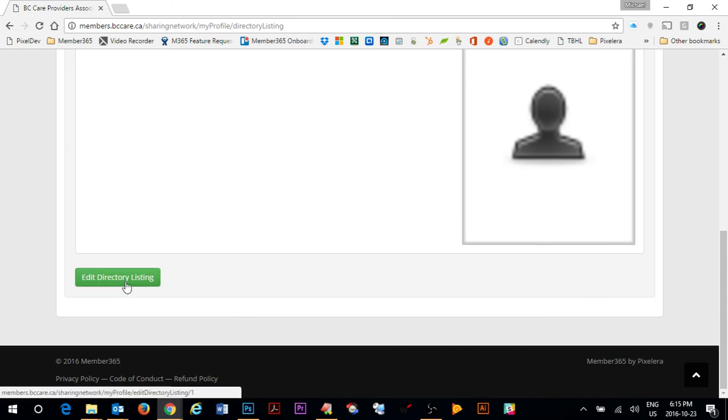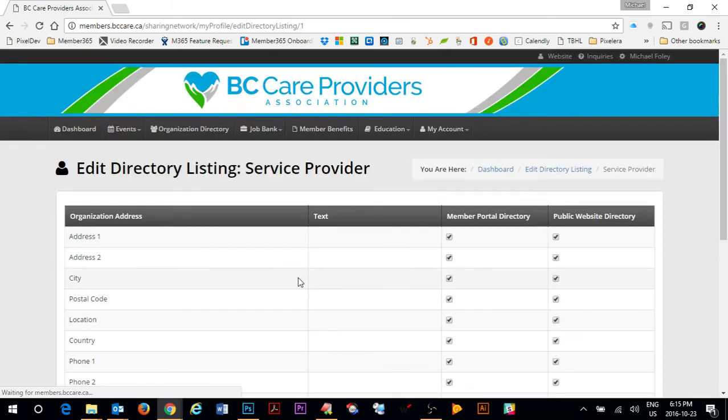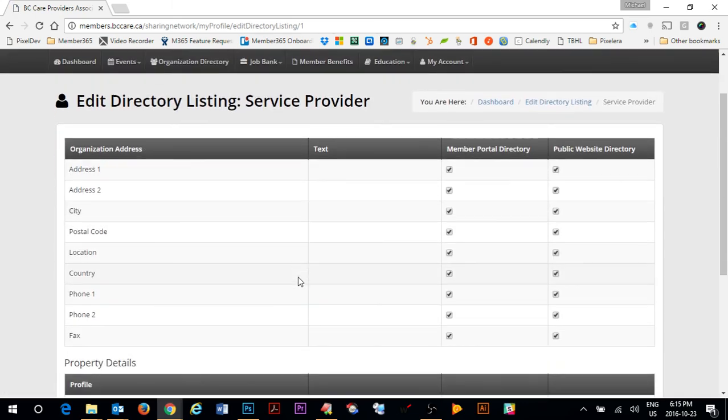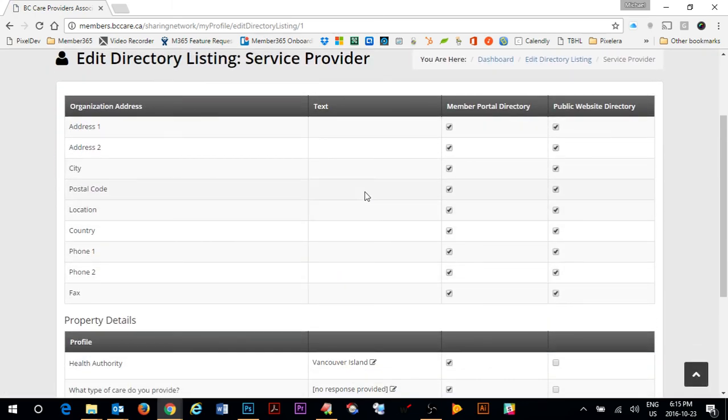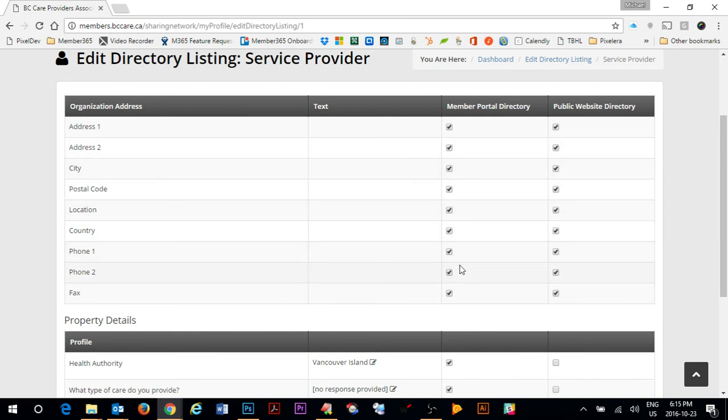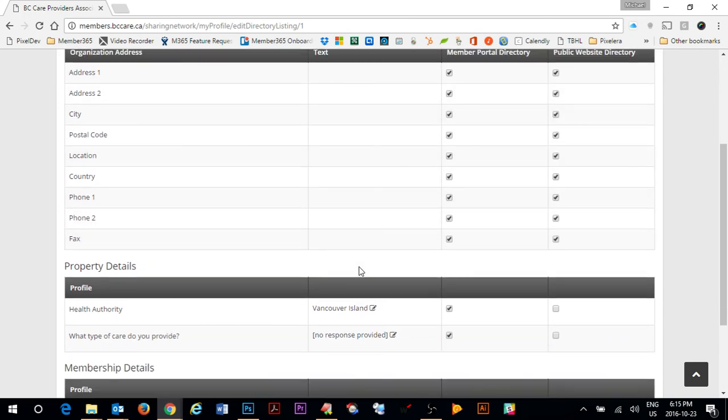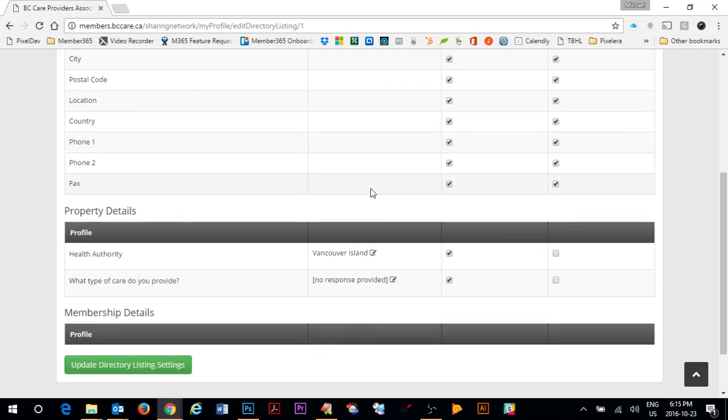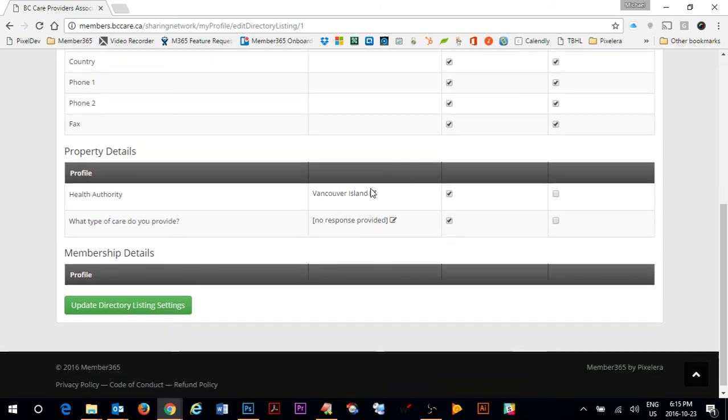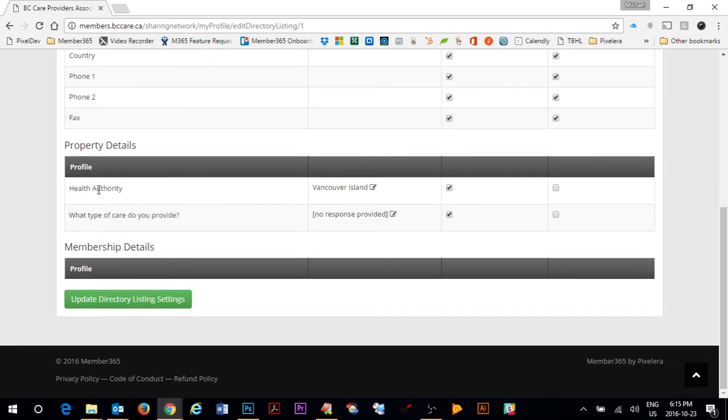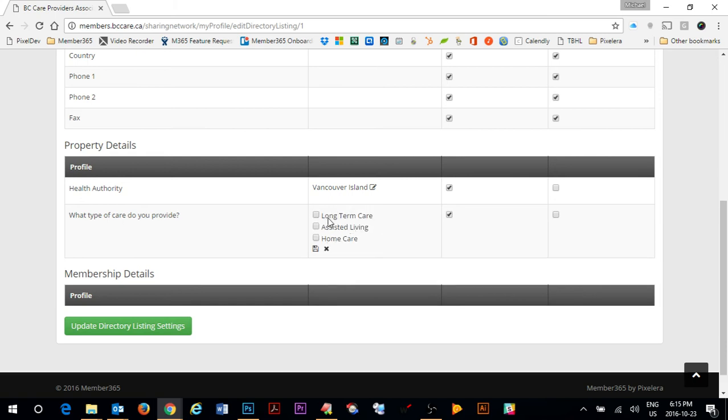I can also edit my directory listing directly from this page and I can specify which information I want to show in the member portal directory. For example, I can turn off my address, city, postal code, phone numbers if I don't want people to be able to contact me through the directory. And I can also update the property details that will appear in the membership directory.